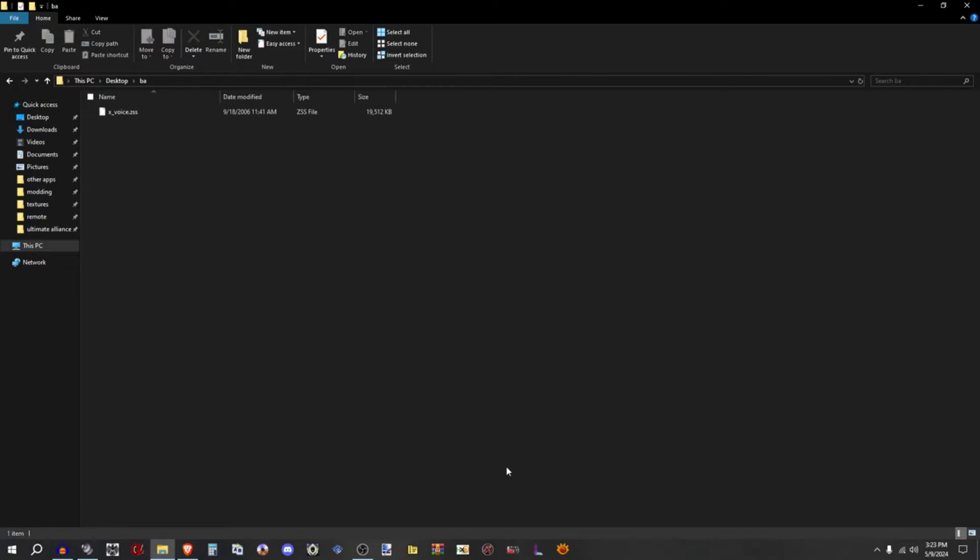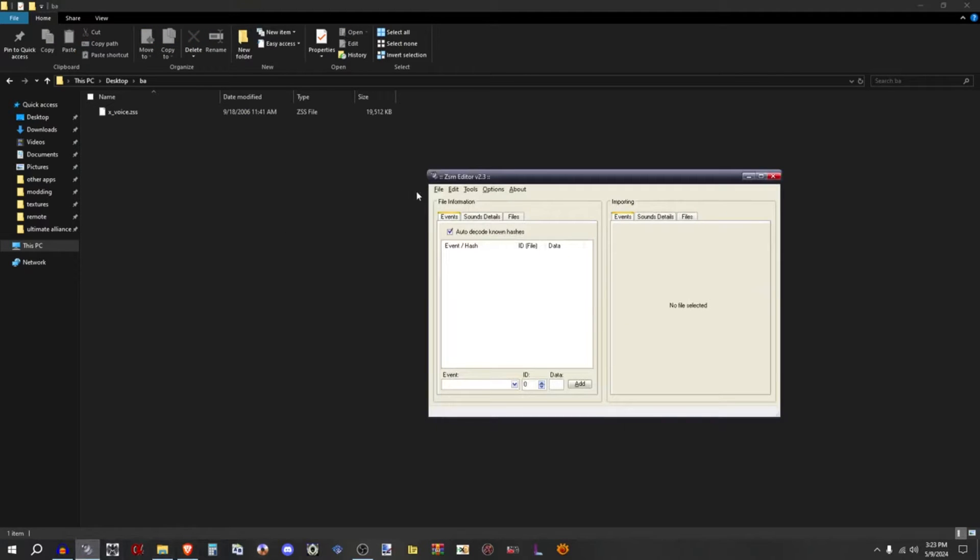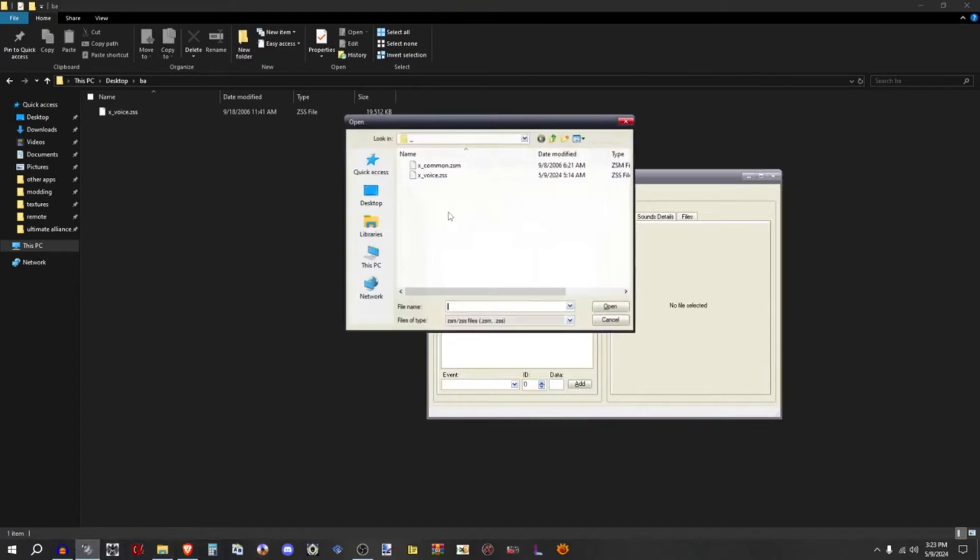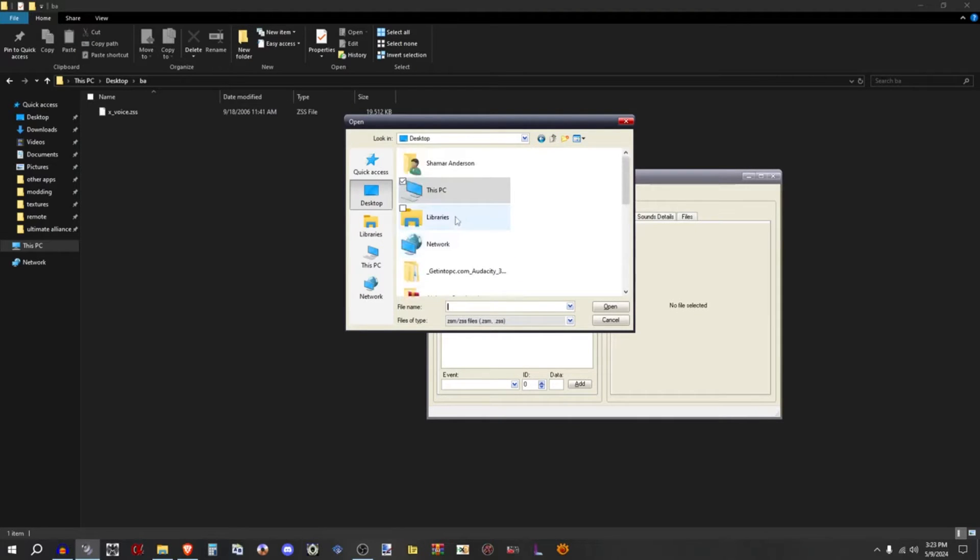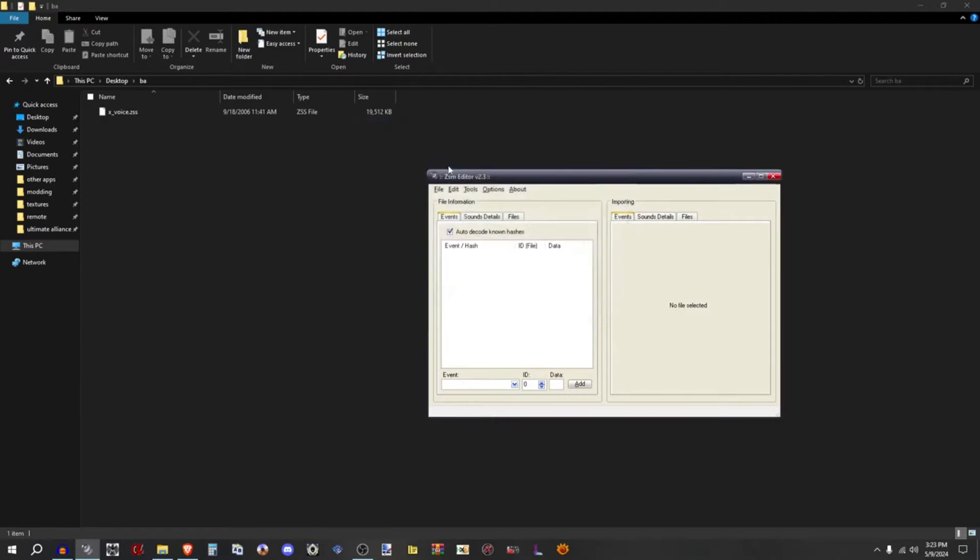I'll put it in BA, and now you go to file, open, and open the ZSS in the folder you put it in. Now it's going to take a while. You're going to see a folder that's going to pop up eventually, just wait for it.